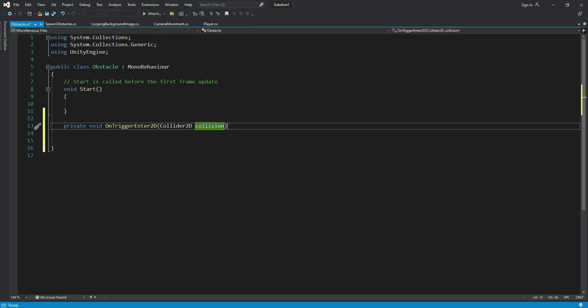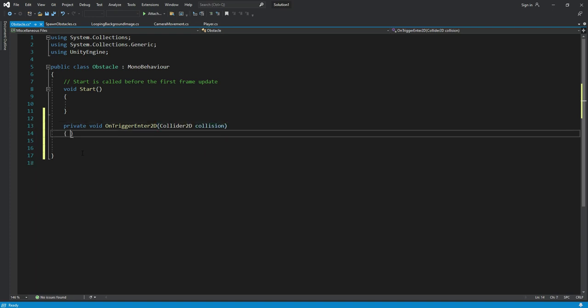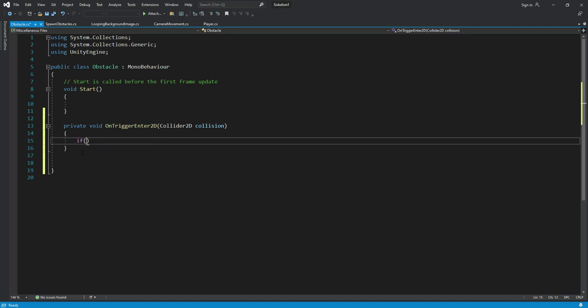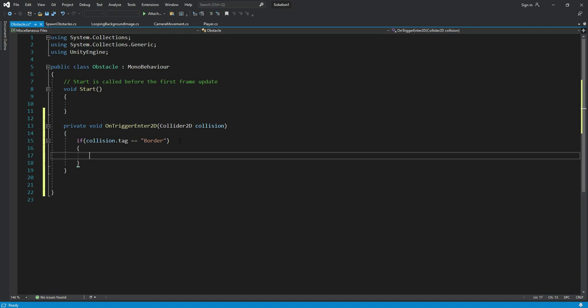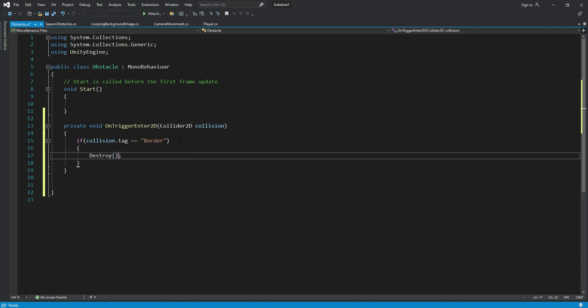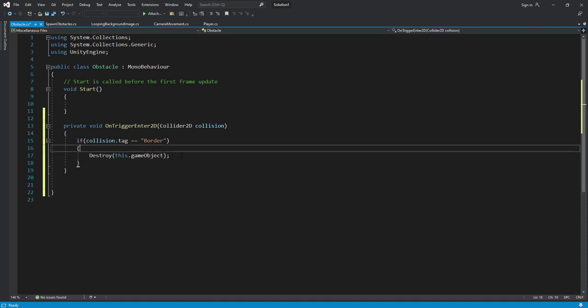In here we will say if the collision.tag is equals to border, then what we will do. Then we will simply destroy the game object. For that we will type this.gameObject.